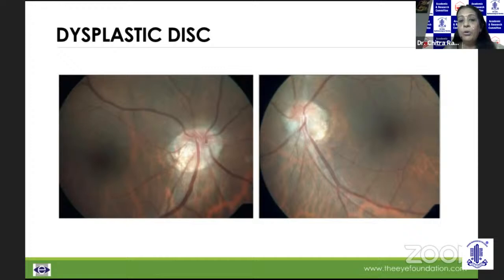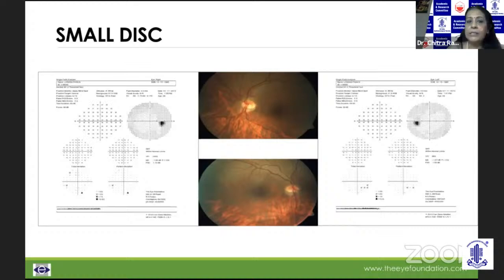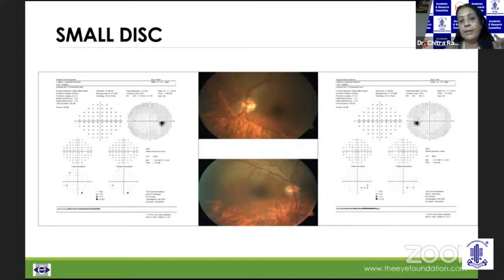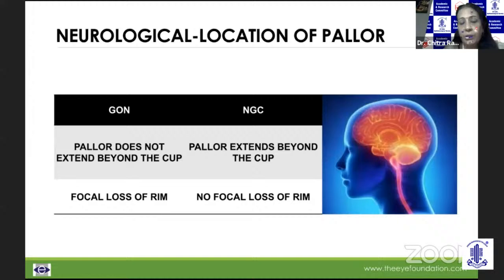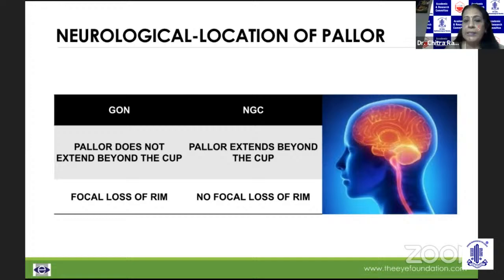With a small disc, we need to be very wary — even a small cup could harbor glaucomatous disease. We need to look at the rim, the notch, and do fields; if all is normal, then we can say it's not glaucoma. An important area of concern is neurological disease. Typical differences: in glaucomatous optic neuropathy the pallor does not extend beyond the cup, whereas in non-glaucomatous optic atrophy the pallor extends beyond the cup. There is focal rim loss in glaucomatous disease, but not in non-glaucomatous disease — though there are exceptions.